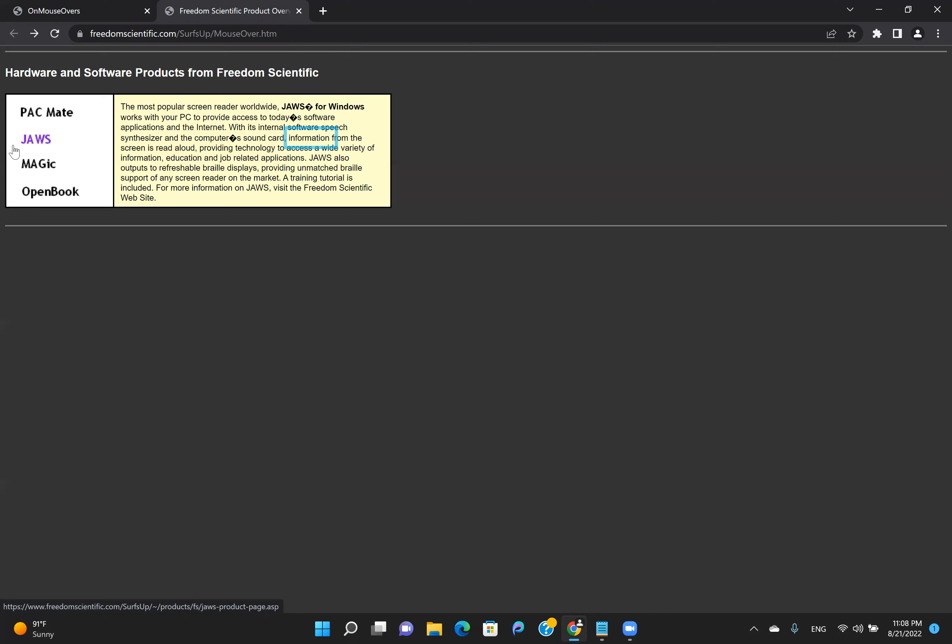By pressing Shift J, I return to the element where I pressed Ctrl, Insert, Enter. And I can continue reading this page.